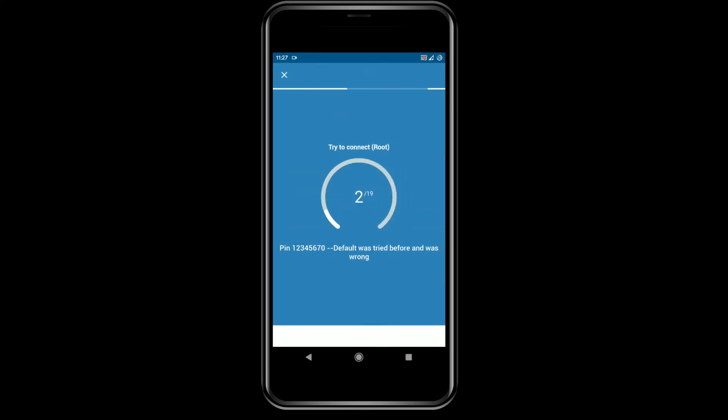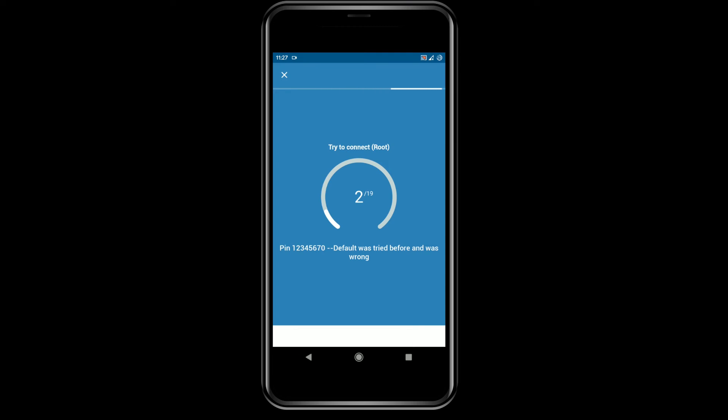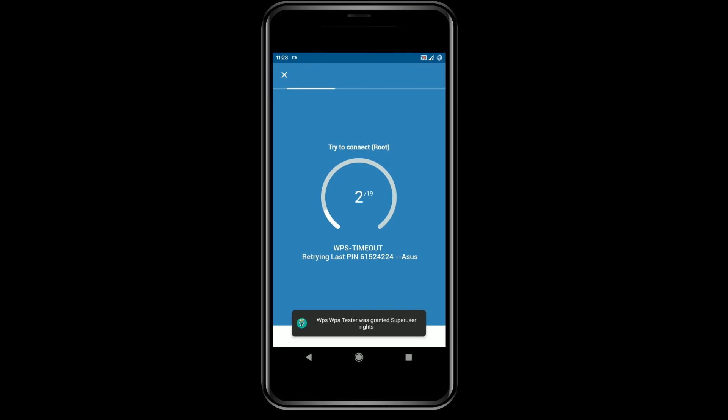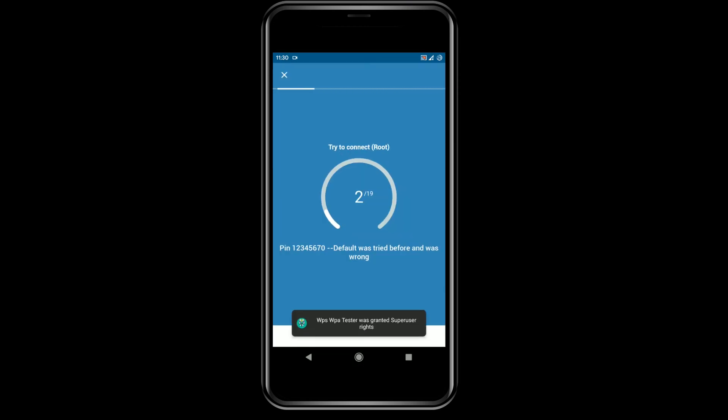Select connect automatic with the try all pins option. This will basically brute force the WPS pin. This method works